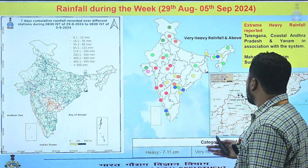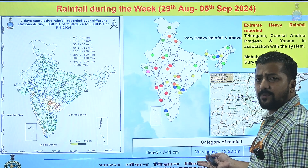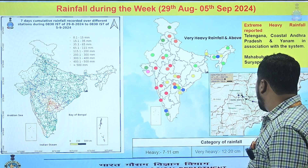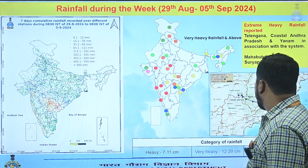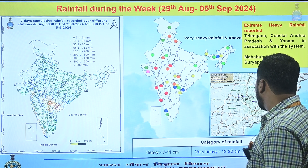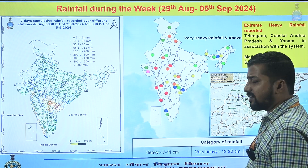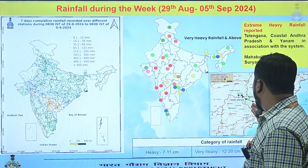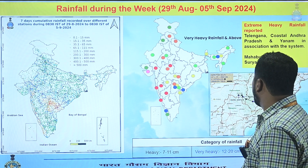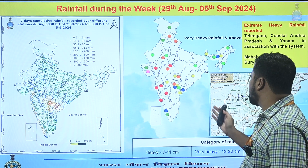The second system which originated last week was the depression over the west central Bay of Bengal. It traveled across the region, making landfall near Kalingapatnam, and gave extremely heavy and exceptional rainfall over the region, with Mahabubabad recording rainfall in the range of 40 centimeters.